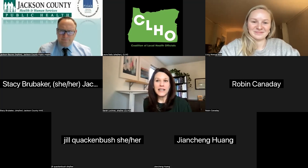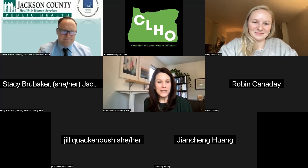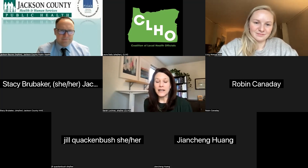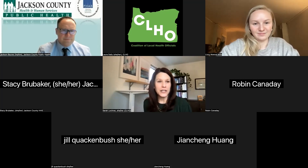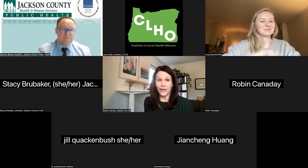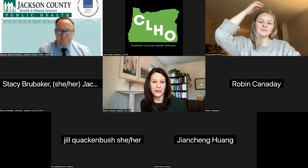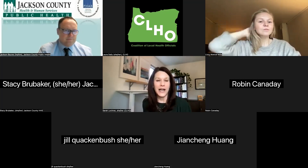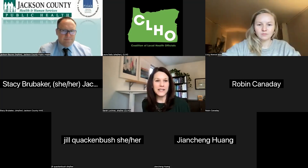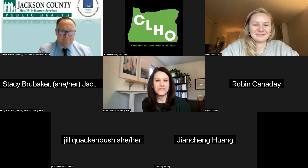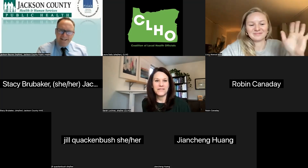Hearing none, I think we can close out for today. Tune in next week — we will have a special session on the election results. We may not have all of the election results, but we'll hopefully have the majority of them. Next week, same time, same channel. Thanks, everyone.